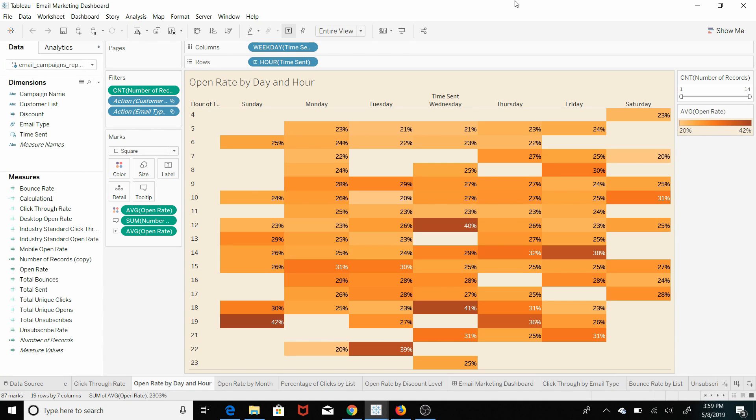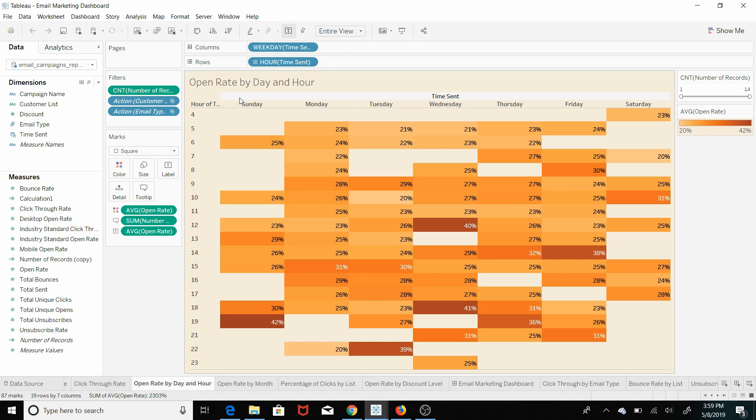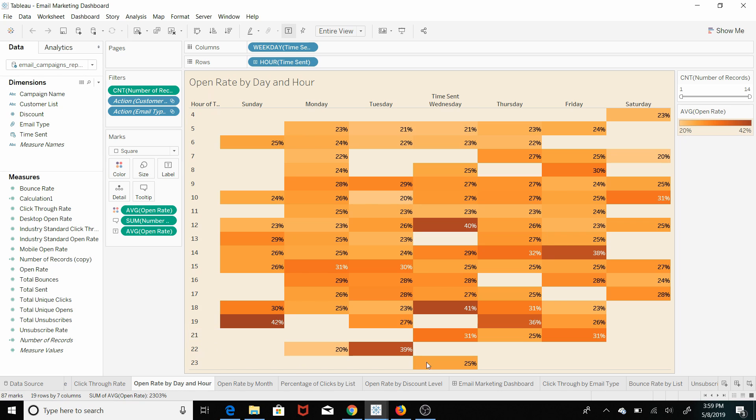And here is the second visualization that I wanted to bring to your attention. It's coming from our email marketing analysis section. What we're doing here is we're turning the week into a grid, and this grid is made up by days of the week across the top here and then hours of the day.